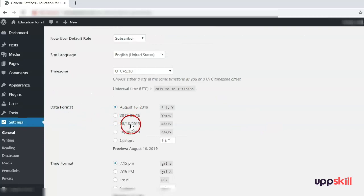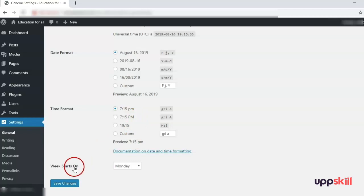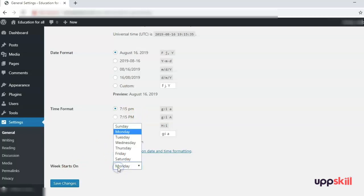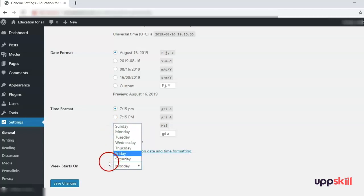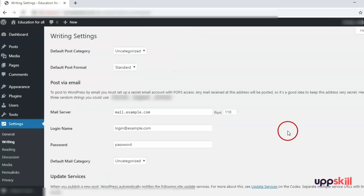Date format — select whatever date format you want. Time format — again choose whatever you want for your site. Week Starts On is set to Monday, which can be modified to Sunday, Tuesday, or any other day. We will leave it at the default of Monday and save changes.